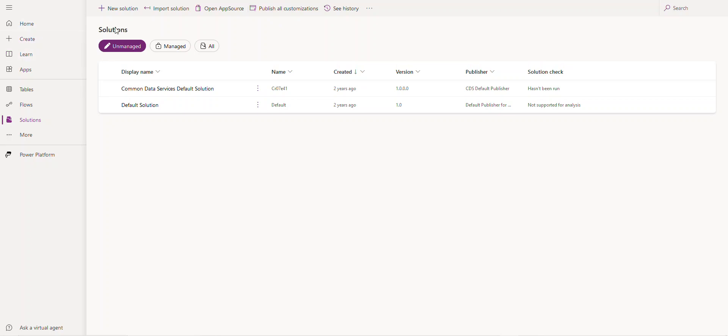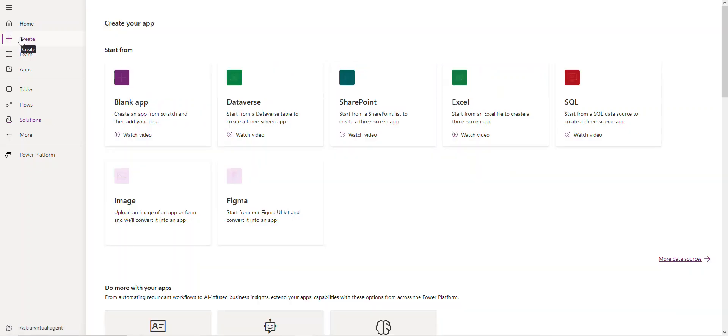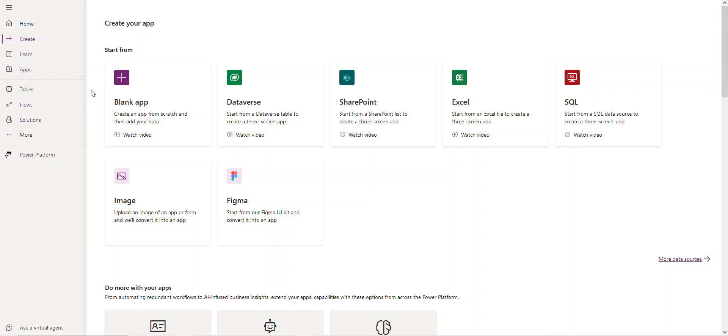A lot of times as beginners we come here to create and then we create an application, app from blank or from Dataverse or SharePoint. That's how we usually create it, but the best practice is to use a solution.